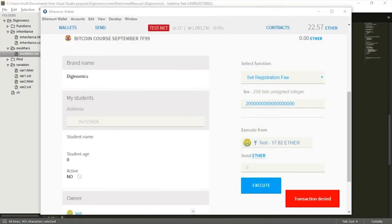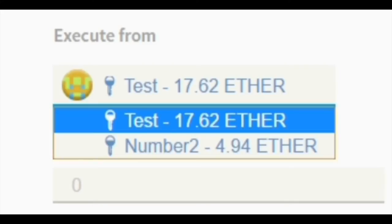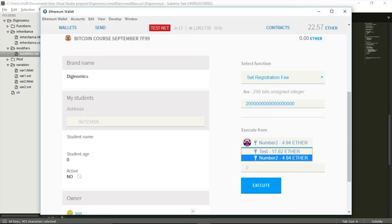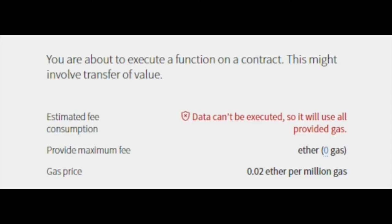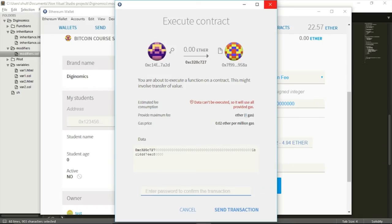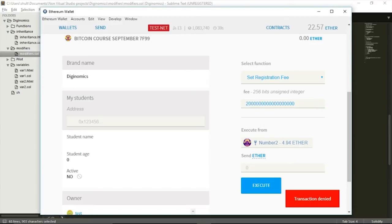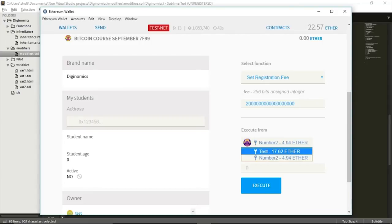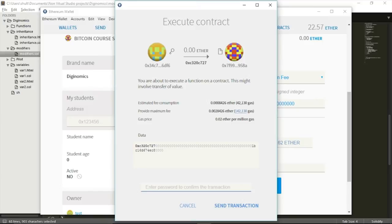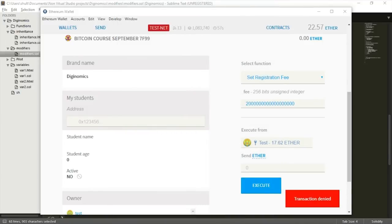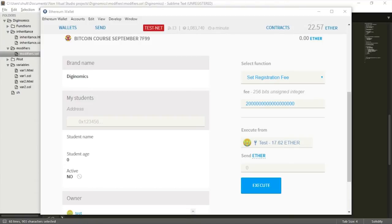But if instead of using my test account I choose to use another account — say, this second account — and try to execute this contract, I get an error message: 'Data can't be executed, it will use all provided gas.' No gas is provided and the interaction with the contract won't even be transmitted to the blockchain. It is the same fee information as before, but using any other account besides the owner will prevent the request from even reaching the blockchain.